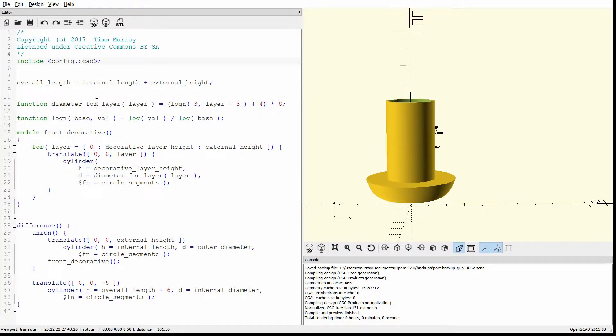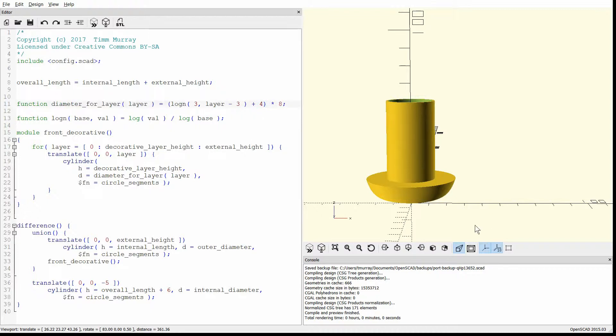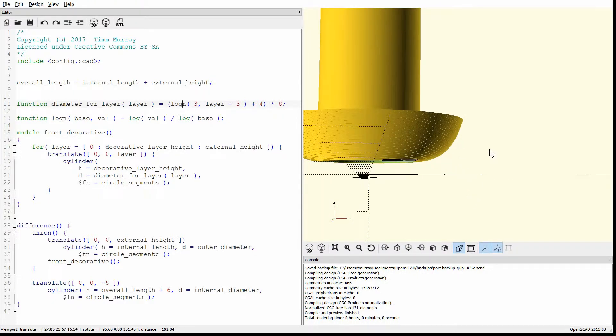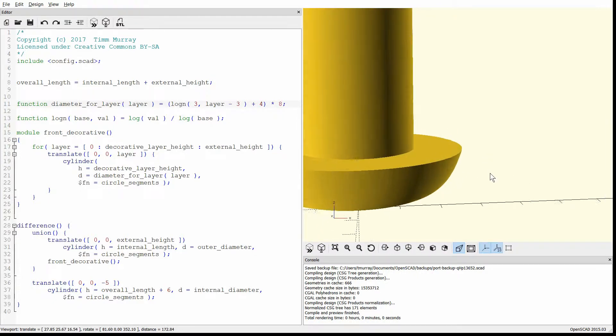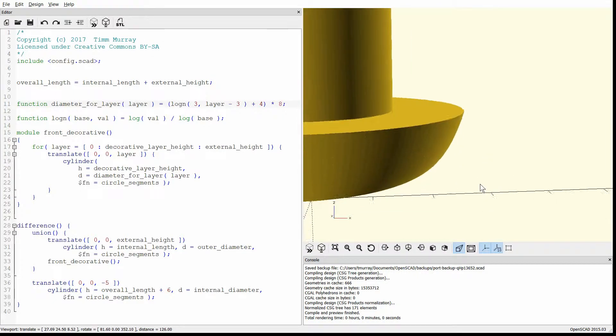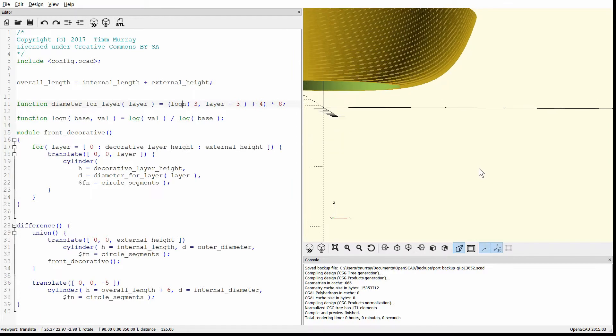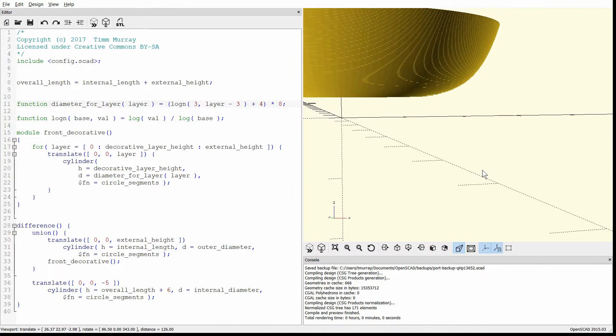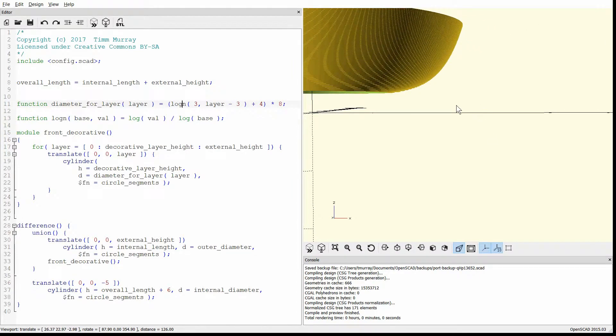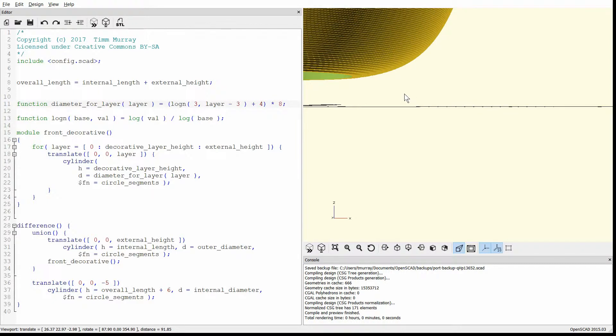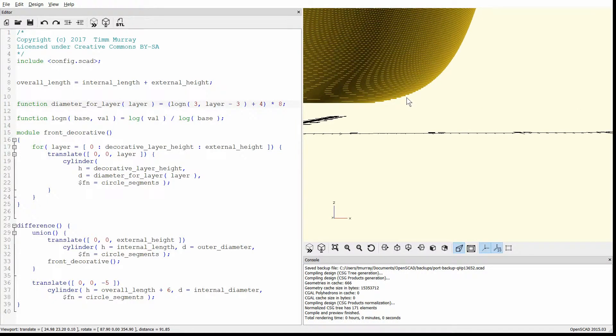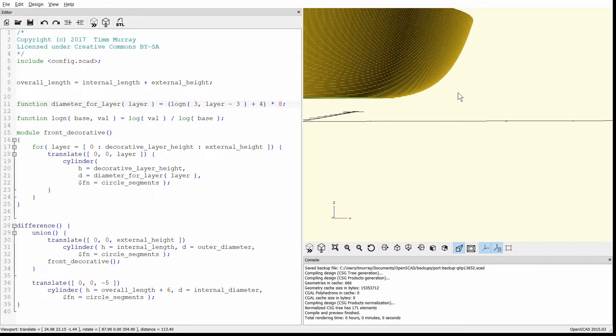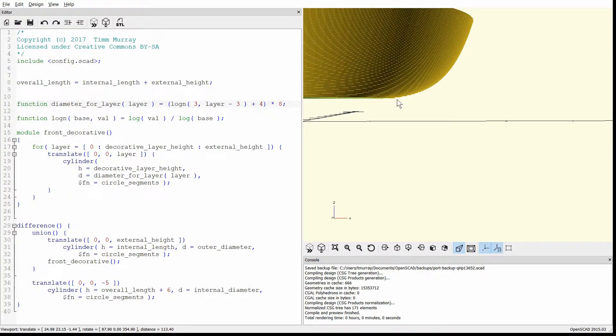Big thing in this is this diameter_for_layer function right here. This is how this is actually built. It's kind of like if you ever played around with a graphing calculator. You would plug the equation in, and then it would come out with a line. So this, you can see that it's built up layer by layer the same way a 3D printer would do it. And it's just figuring out that for this height, it's going to be this diameter, and then it just iterates up the height.